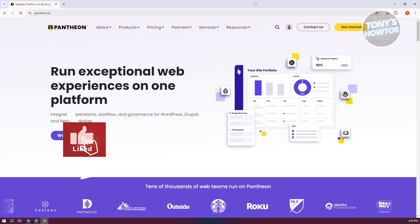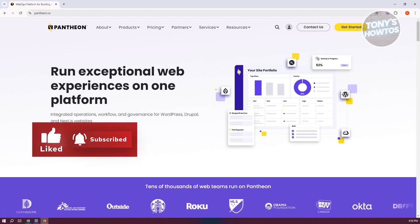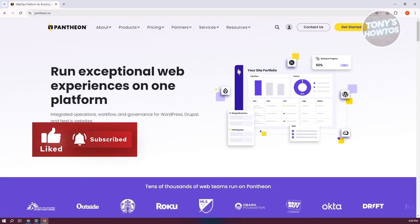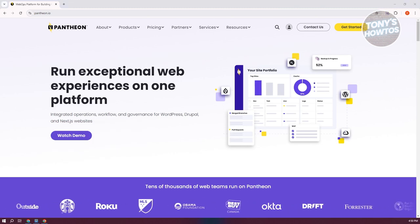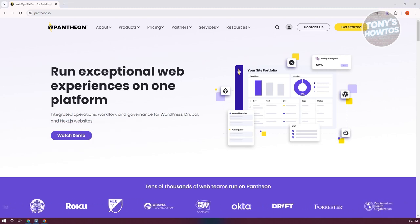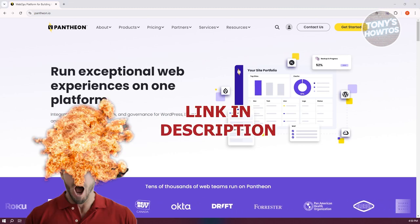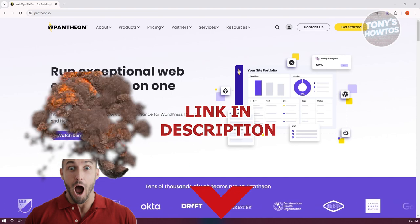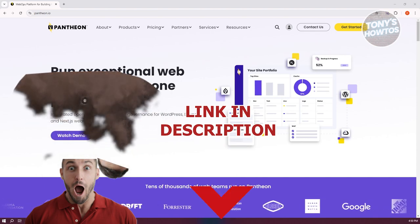Hey guys, welcome back to Tony's How To Use. In this video, I'll be showing you how to install WordPress. Before we start, hurry up and check out the offer just under this video. So let's get started.